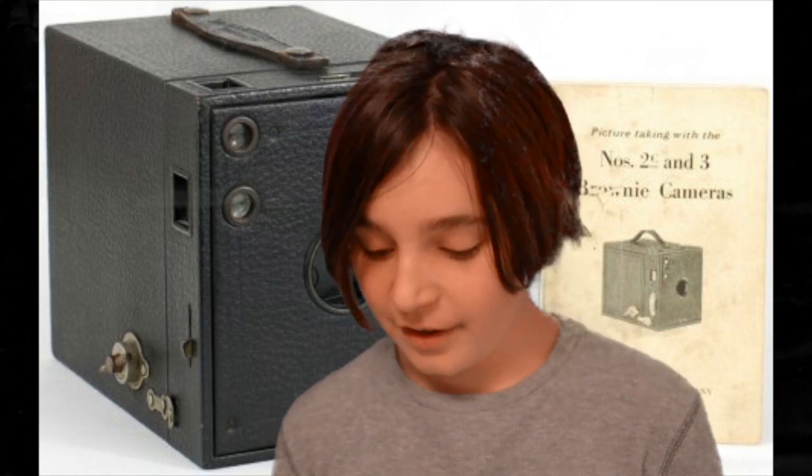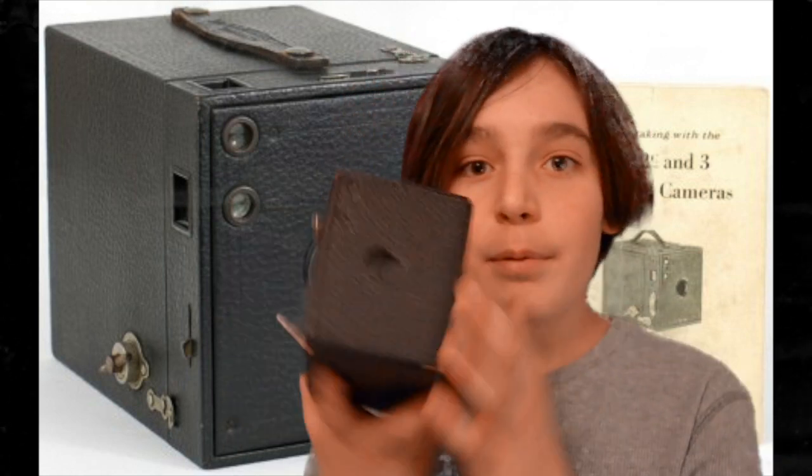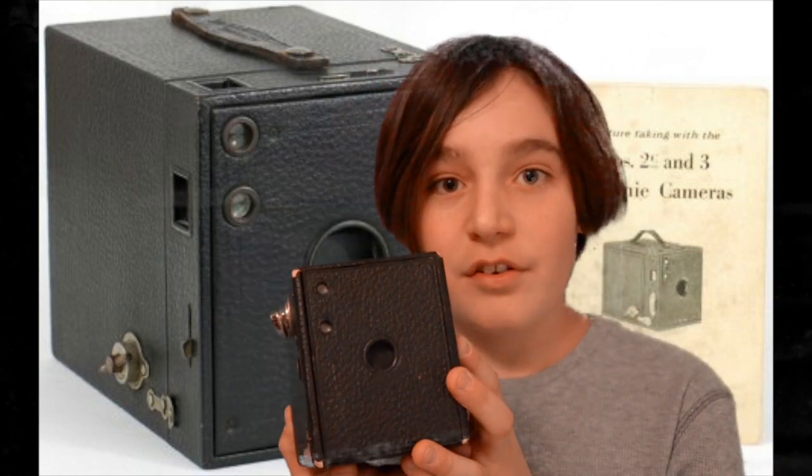Hello there. Today's subject is Brownie cameras and how to use them.